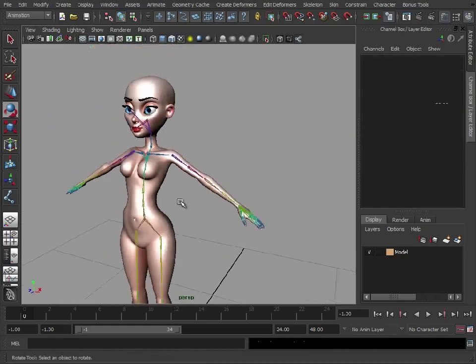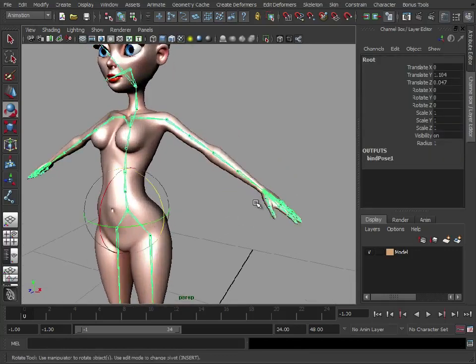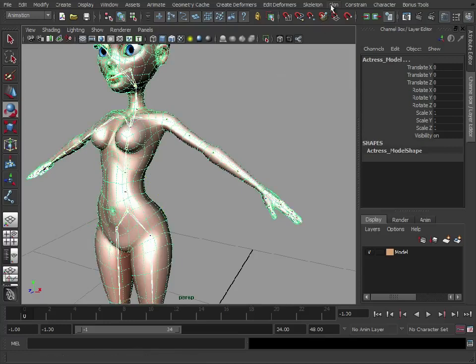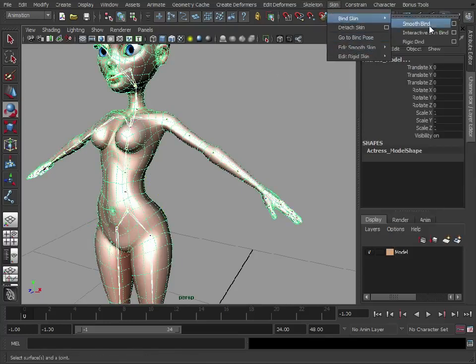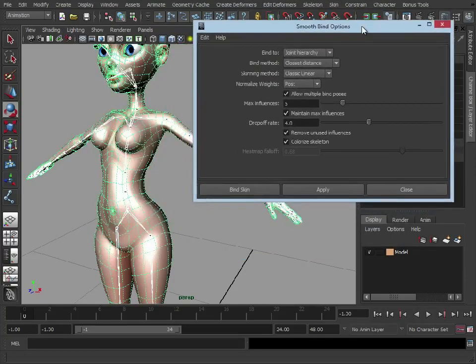So if you haven't got this version of Maya, let's just go down the traditional route. Select your joint root, select your skin, go to skin, bind skin, smooth bind. Let's just reset those settings.